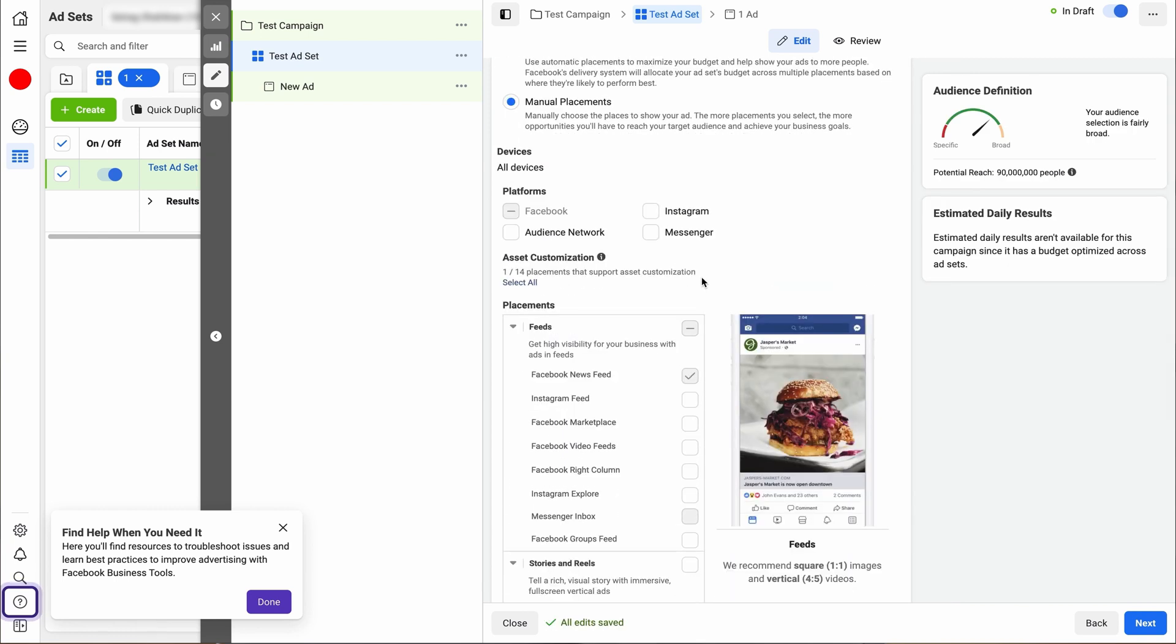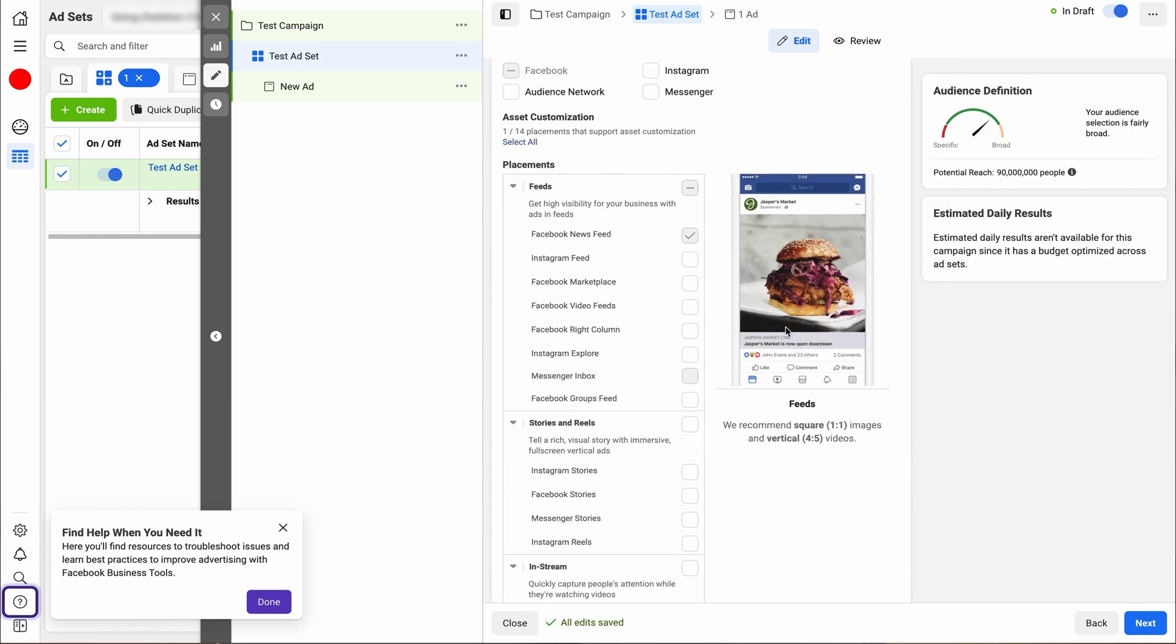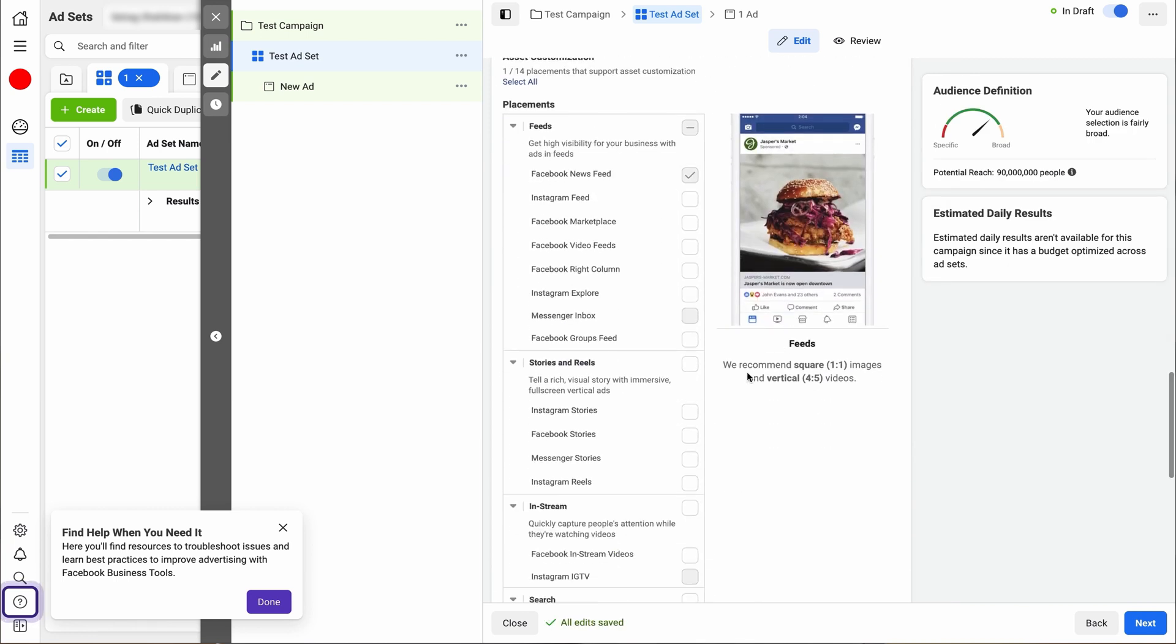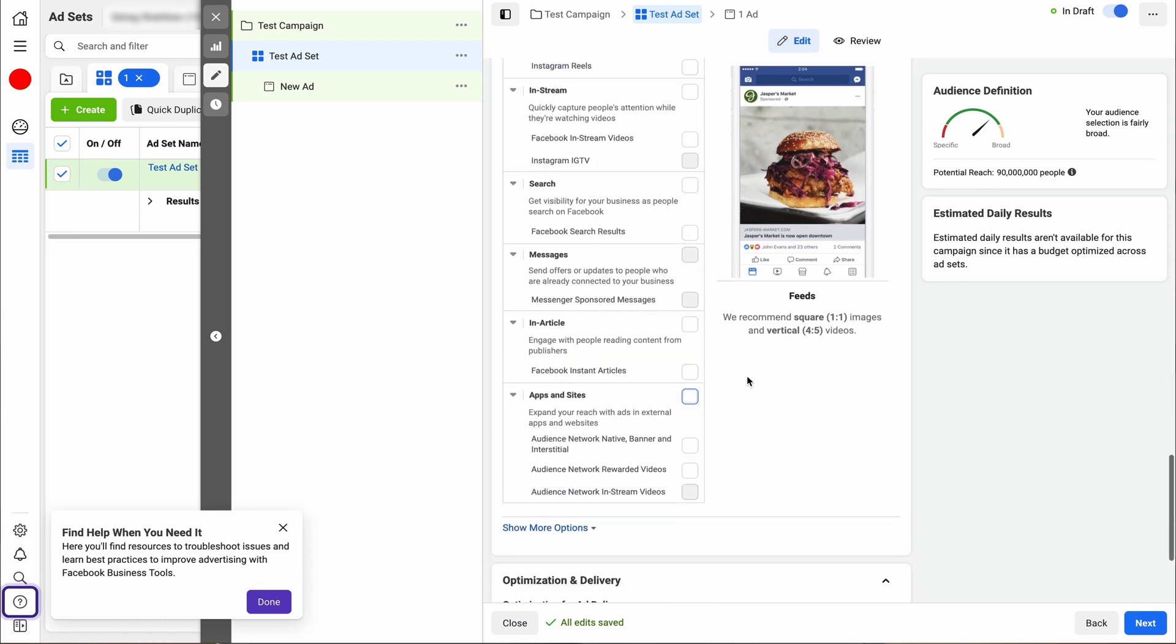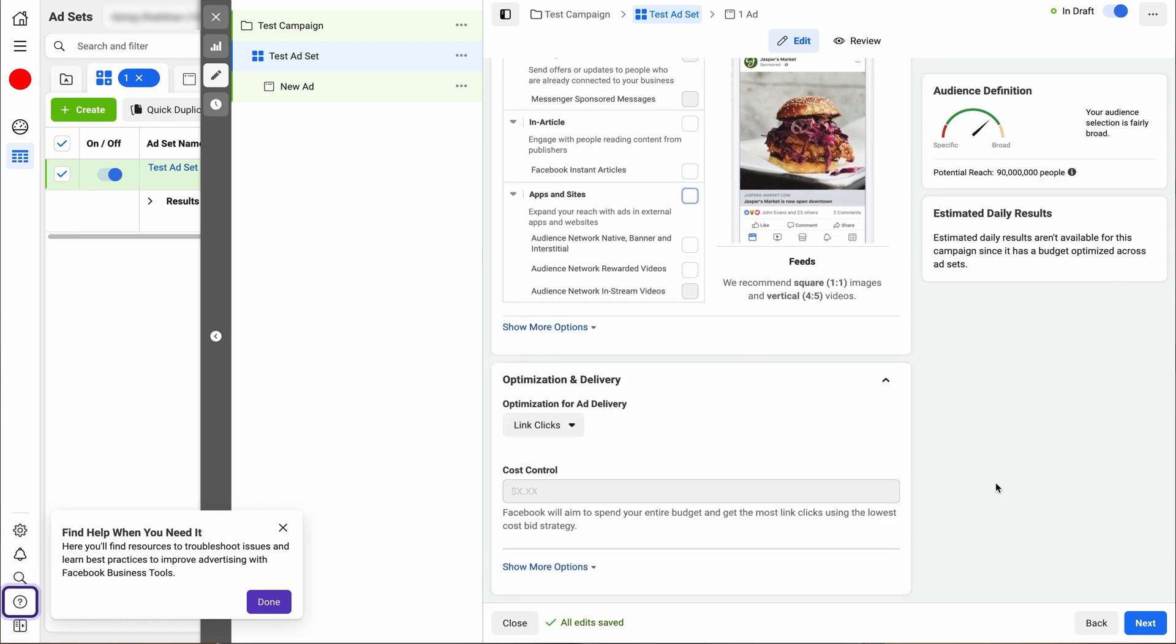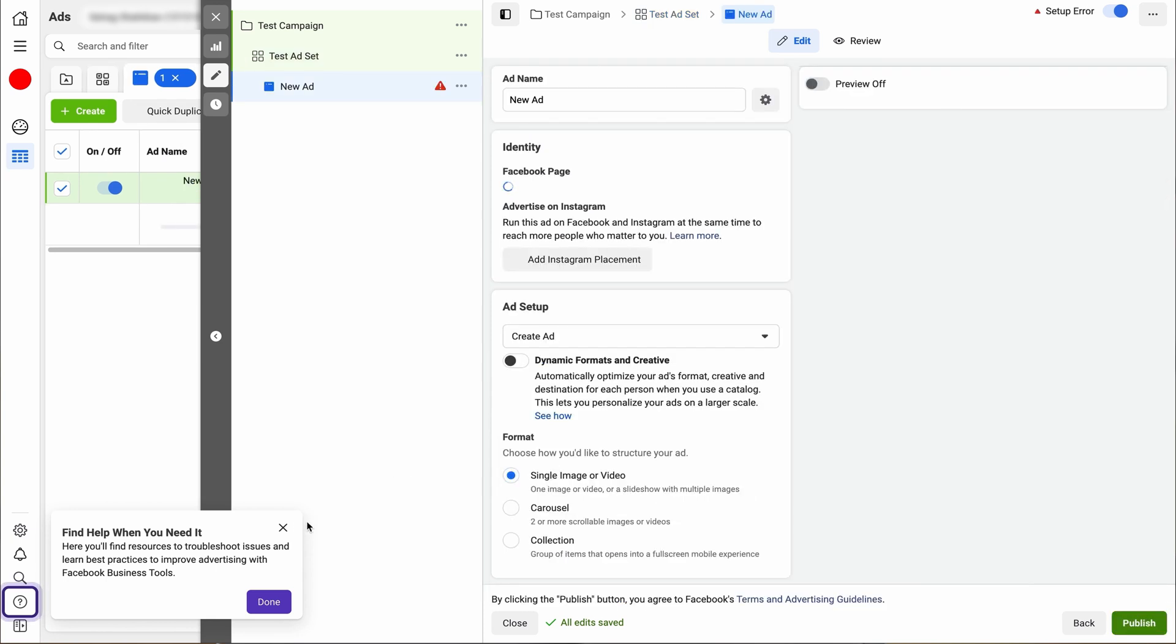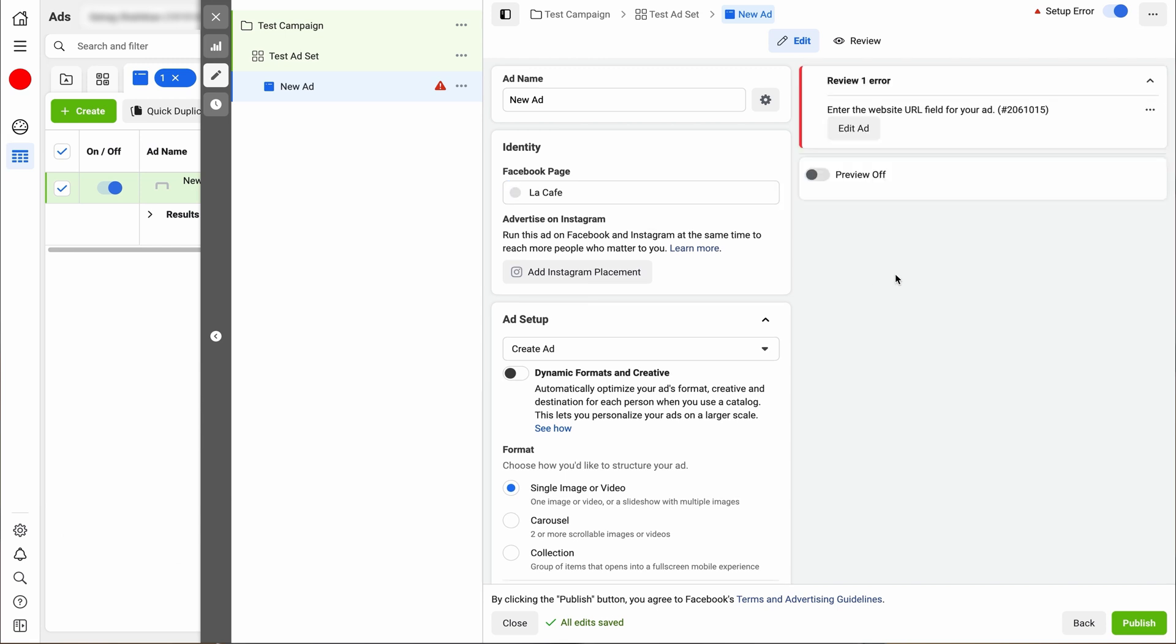So we're going to scroll down until we get to the cost control. Now I don't have this option at this moment, but in some cases you can do a cost control and then click next and then we will go to new ads.